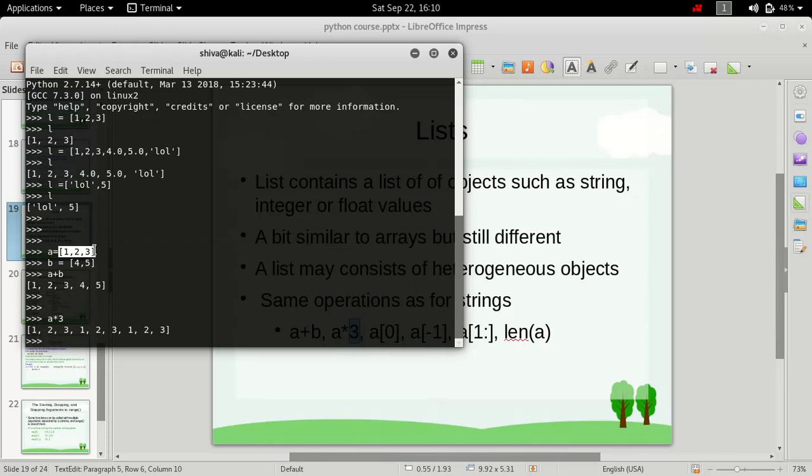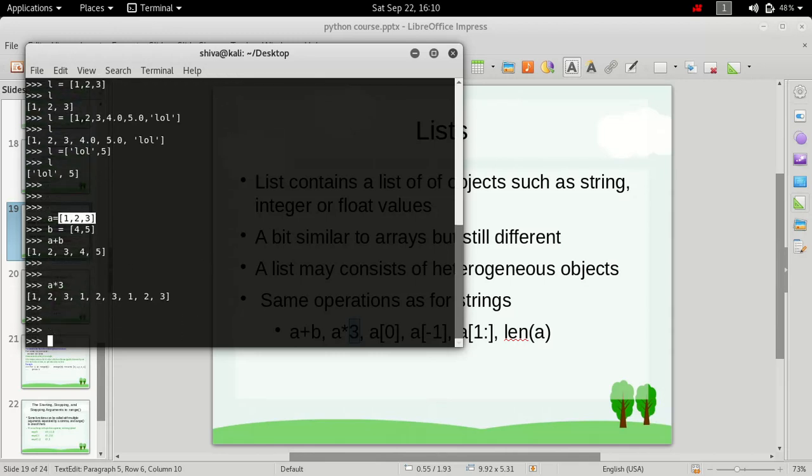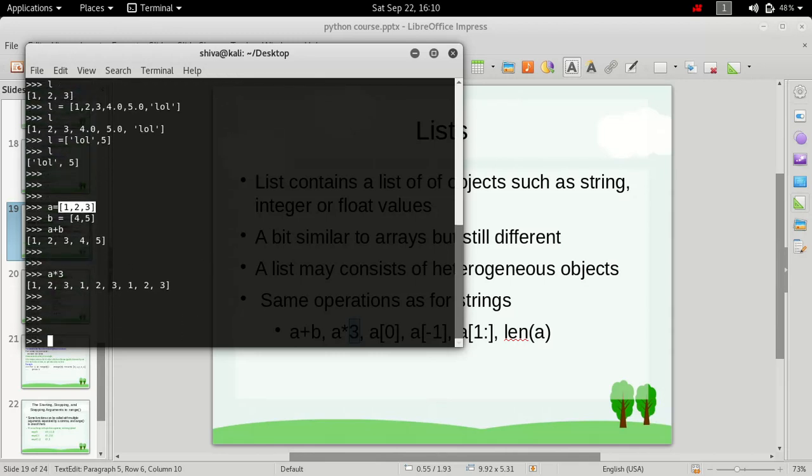So we have 1, 2, 3 three times. So 1, 2, 3, then 1, 2, 3, and then 1, 2, 3. So we have this list 3 times.